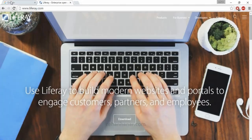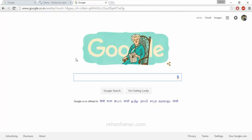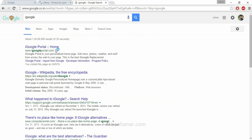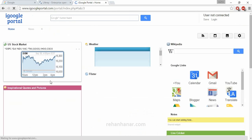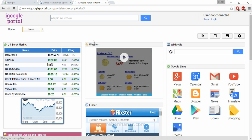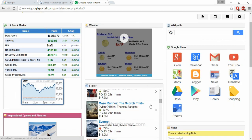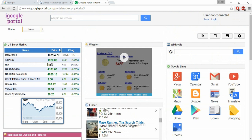iGoogle.com is the best example of a portal website. If we go to iGoogle.com — it's opening — this is actually the best example of a portal website. You can see the website has many blocks: one is US Stock Market, another one is Wikipedia, and similarly Google Links, Fixture, Inspiration Codes, Facebook, and everything is here.